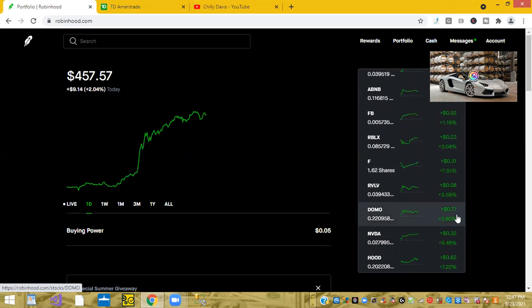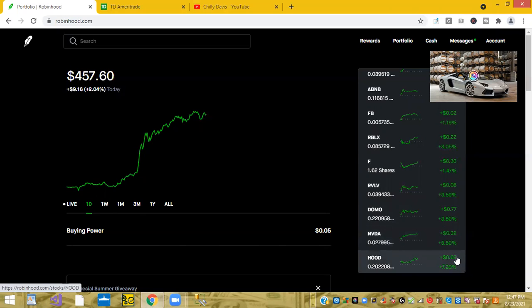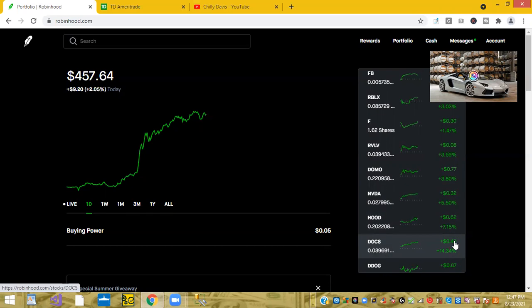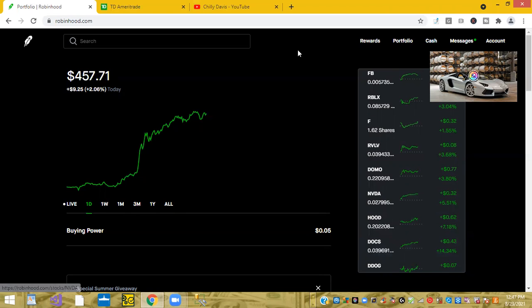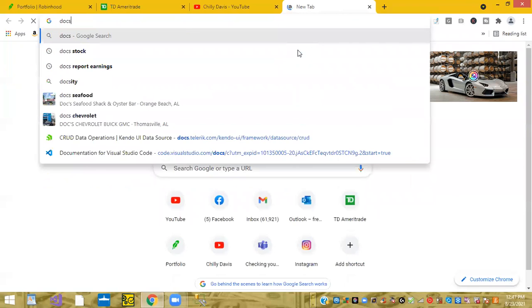Domo is up 3.8%. NVIDIA is up 5.49%. So an overall good day. Even Robinhood. Whoa. Robinhood is up 7%. And Docs, Docs, the medical doctor's collaboration platform is up 14%. So it's just, you know, all green all around the day.